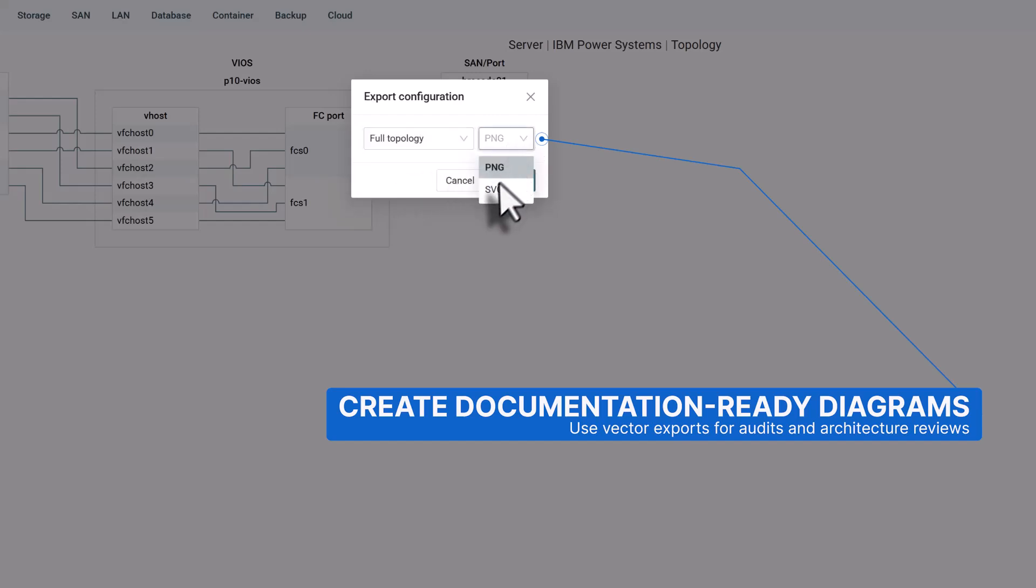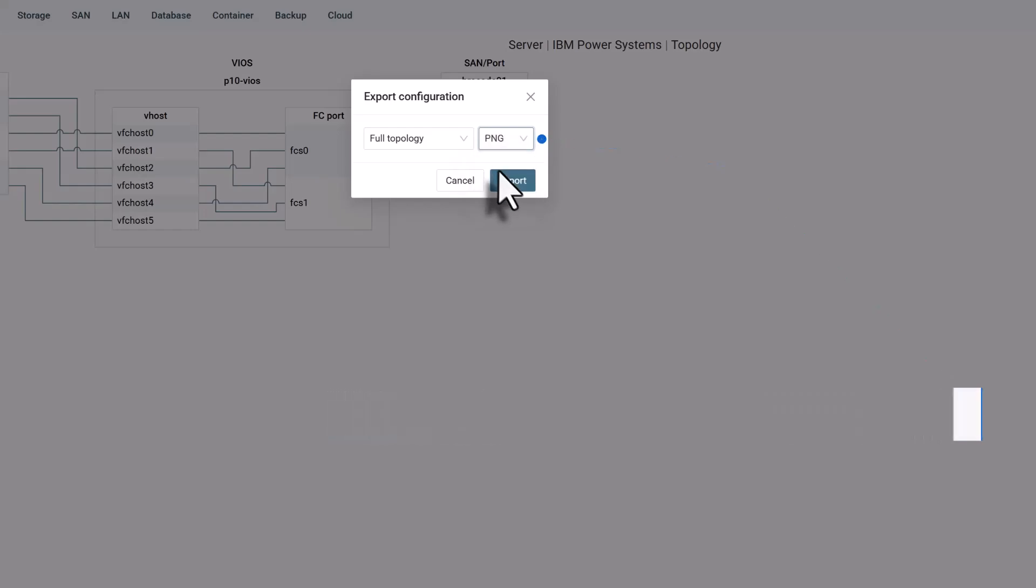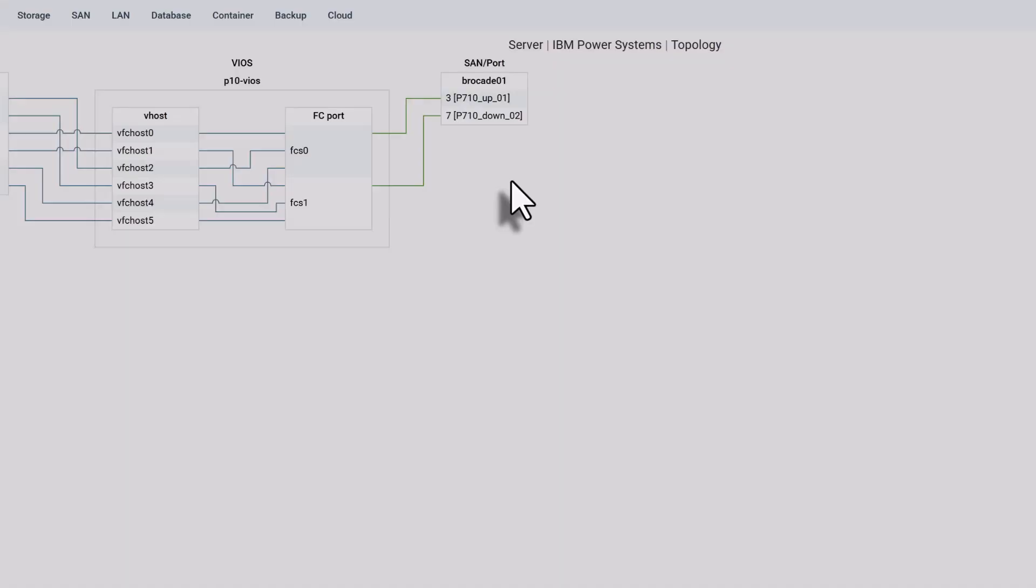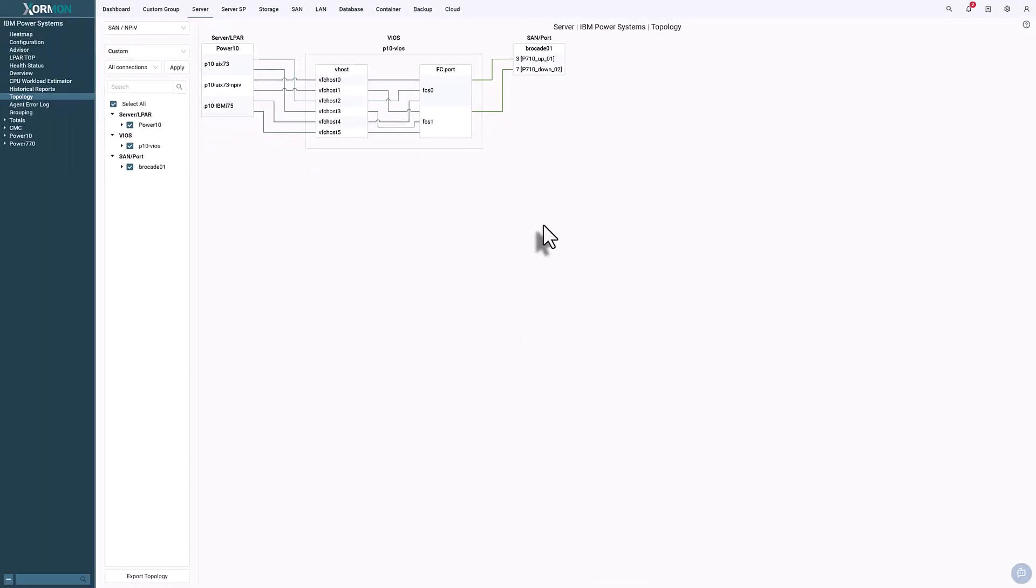This is extremely useful in large environments, where a complete vector-based export lets you document architectures, prepare presentations, or share precise topology snapshots with your team.